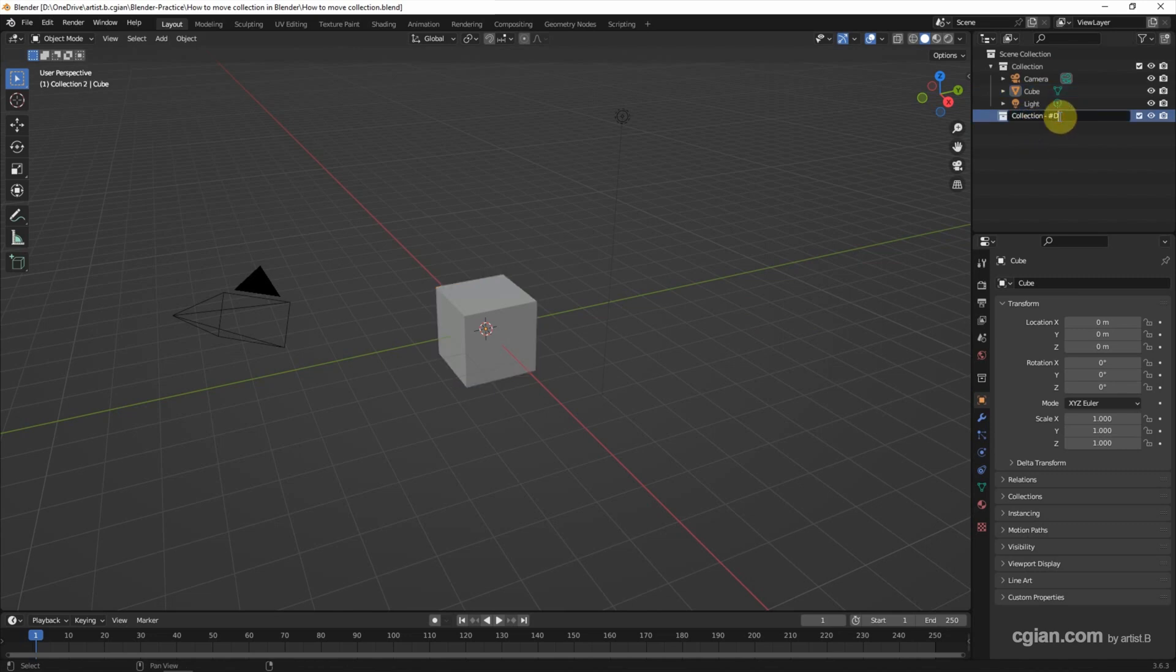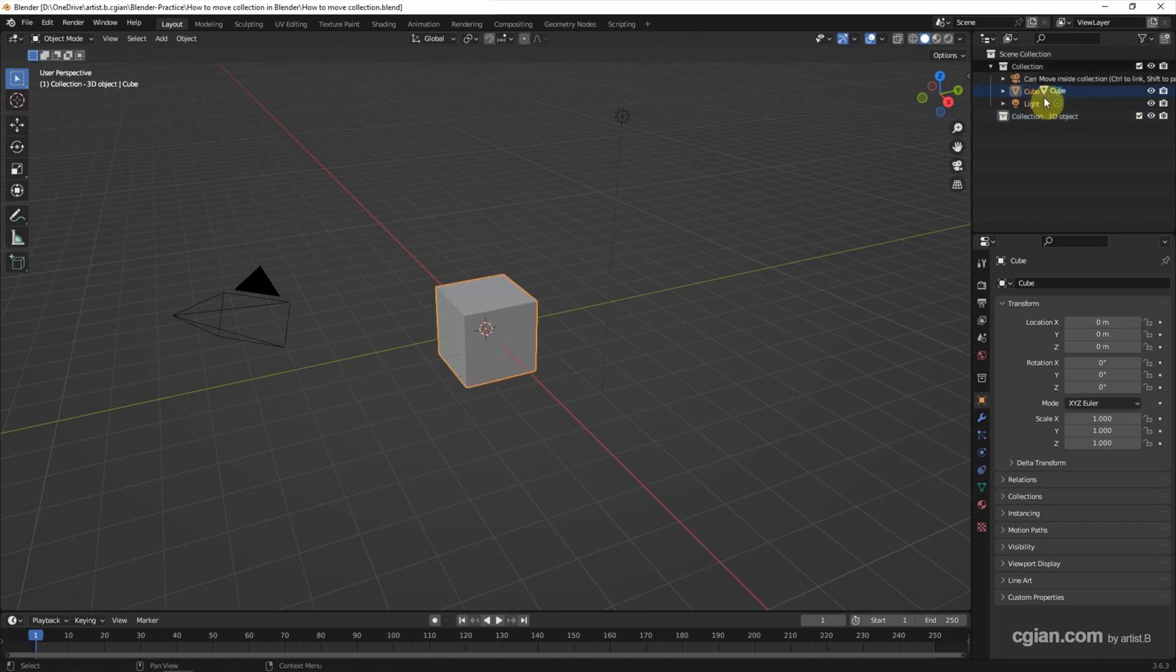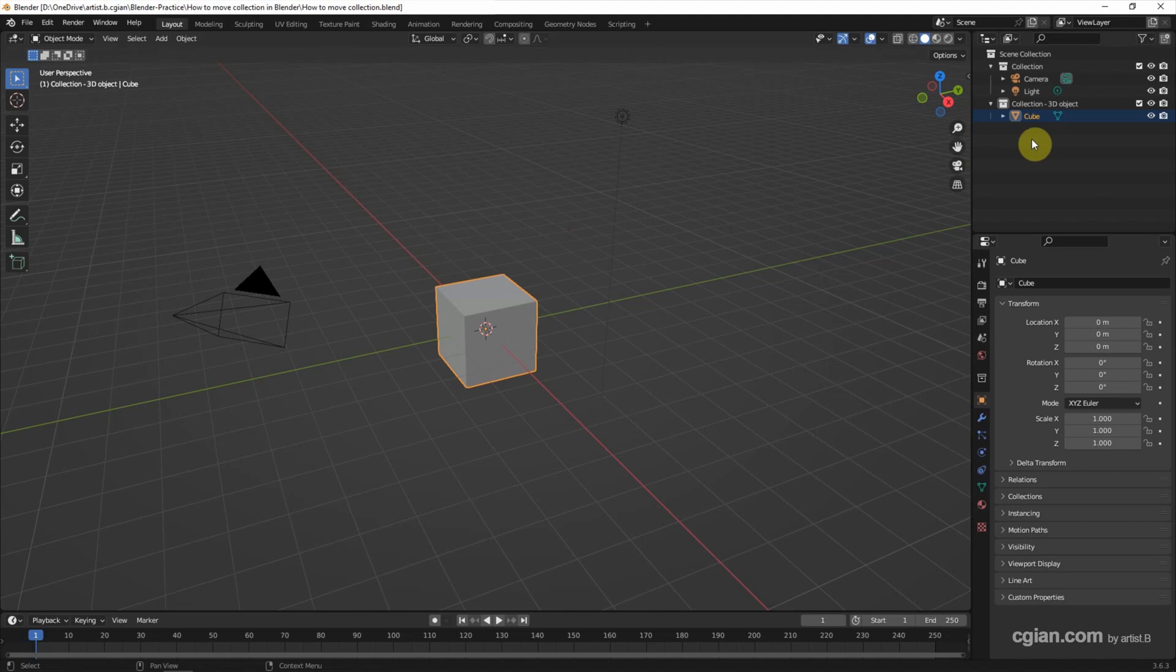And then if you want to move the object, we can click and drag to the new collection. If we're adding a new 3D object, make sure that we select the correct collection. For example, I select this collection.